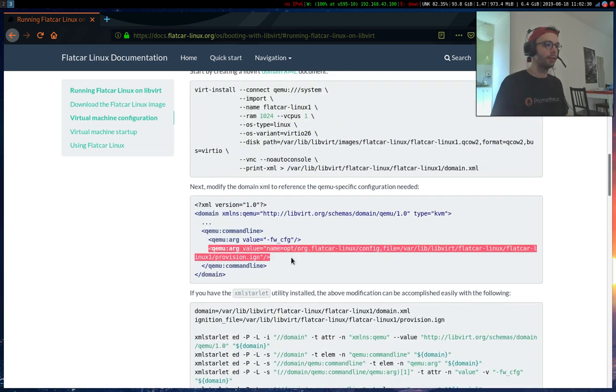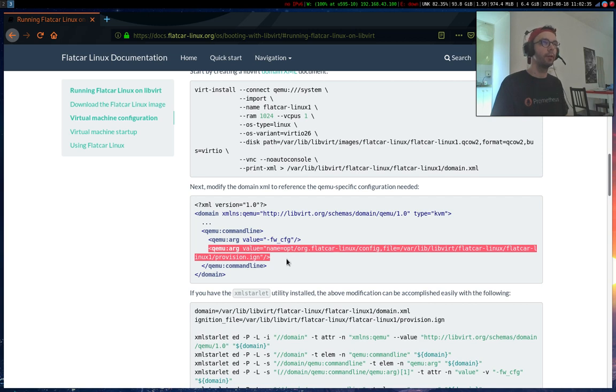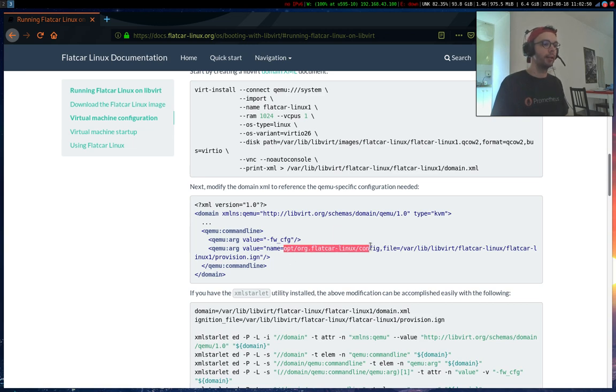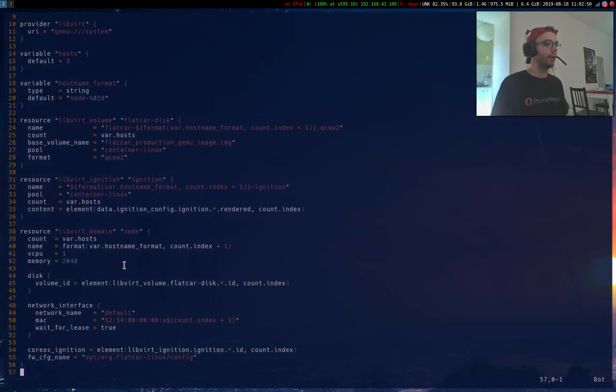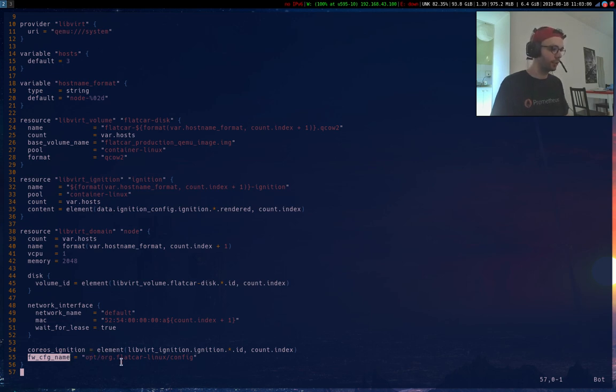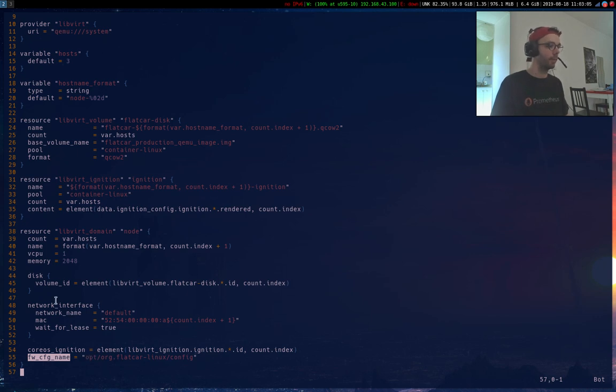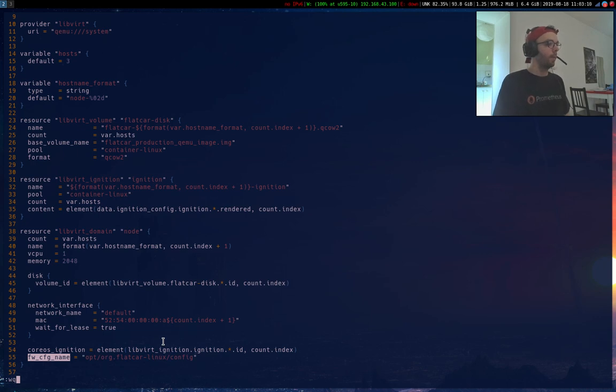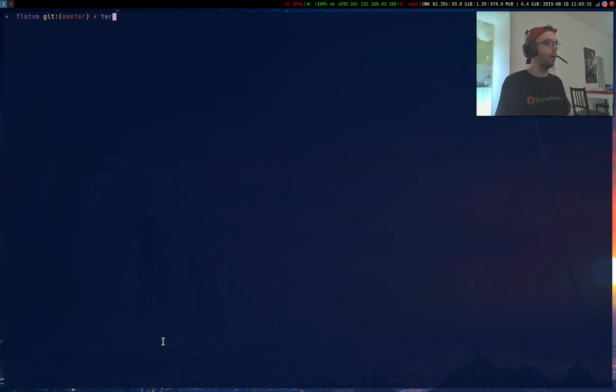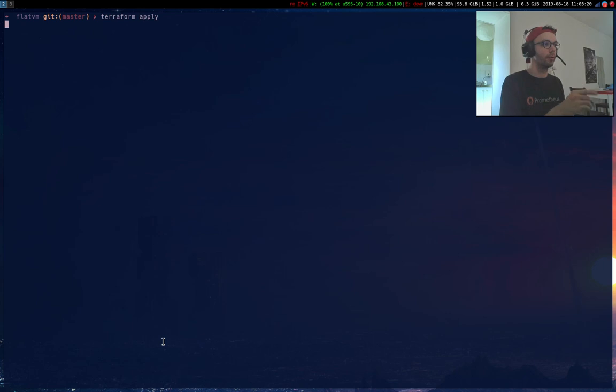And this is new on the latest release, so the release of the 16th of August. Before it was opt slash com dot core os slash config and it's been updated to this value. So now we need to be able to tune this value because it's still work in progress because it was hardcoded to opt slash com dot core os slash config. So now you're able to change this value but it's still work in progress. I just submitted a PR yesterday.